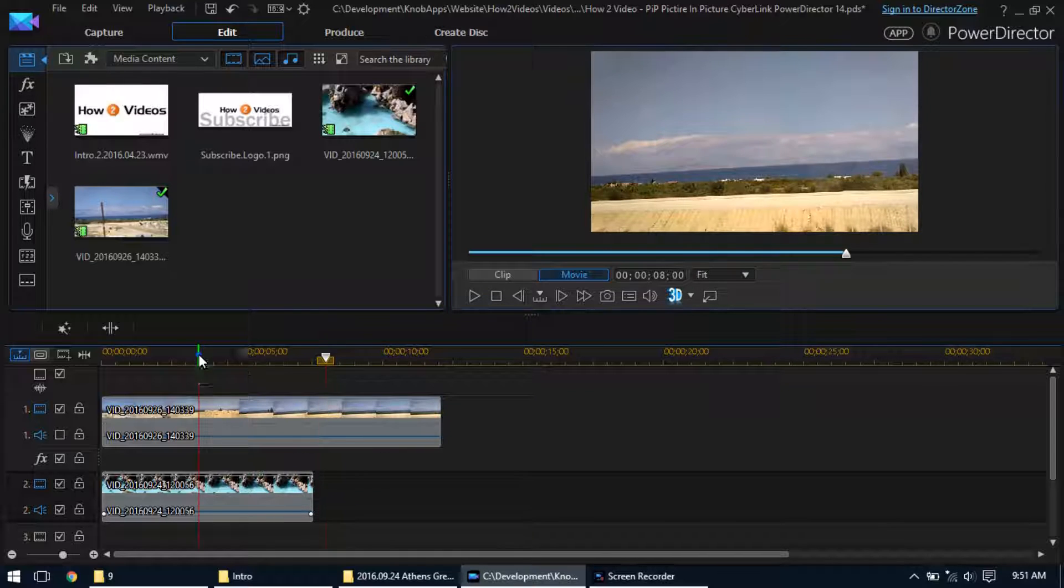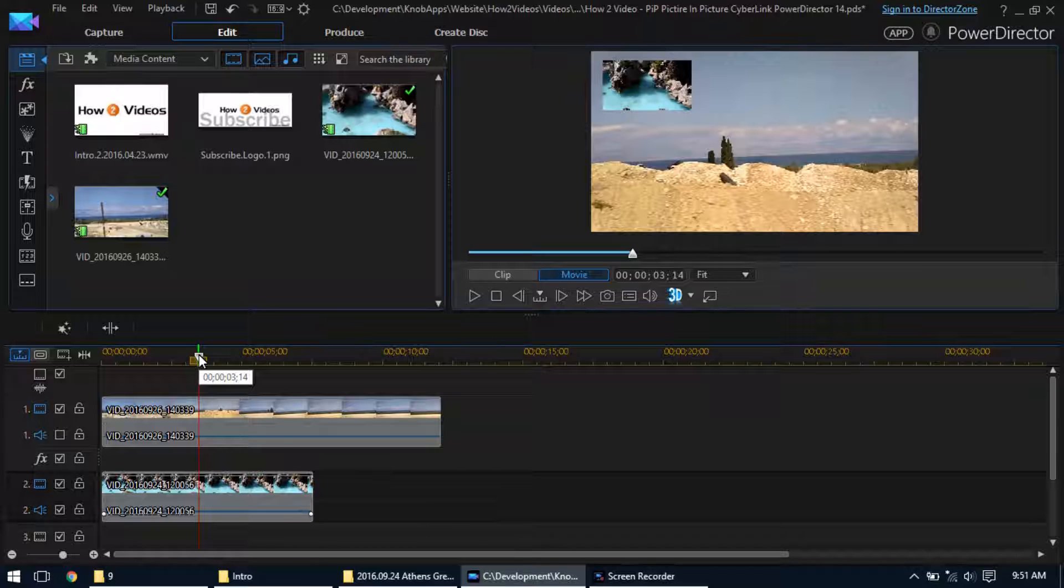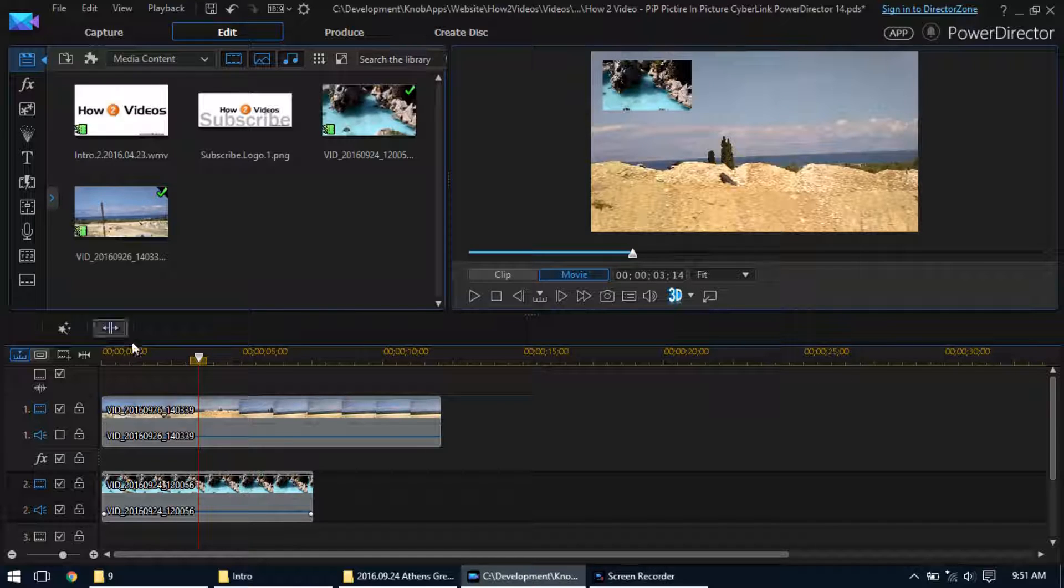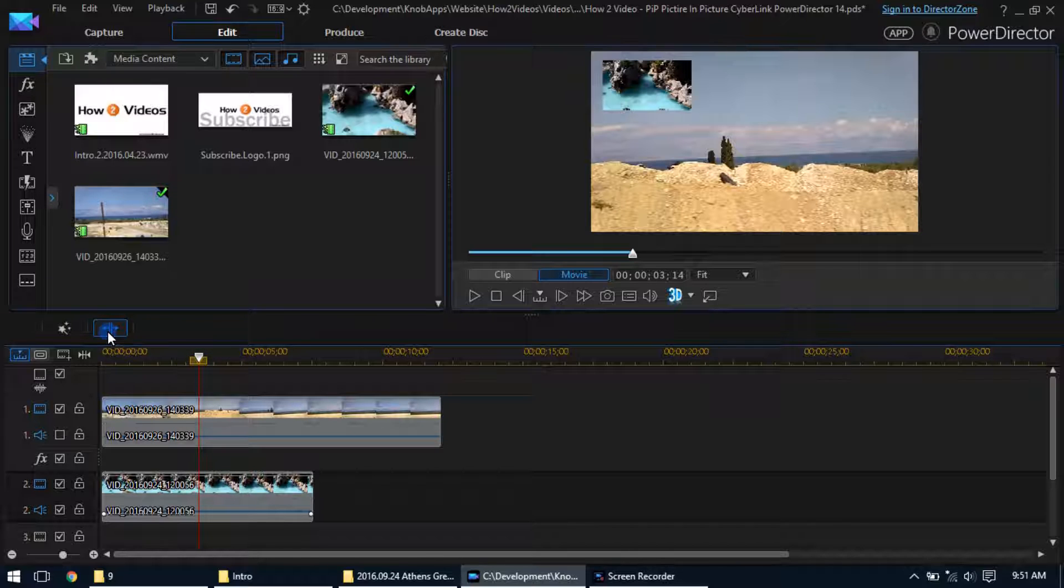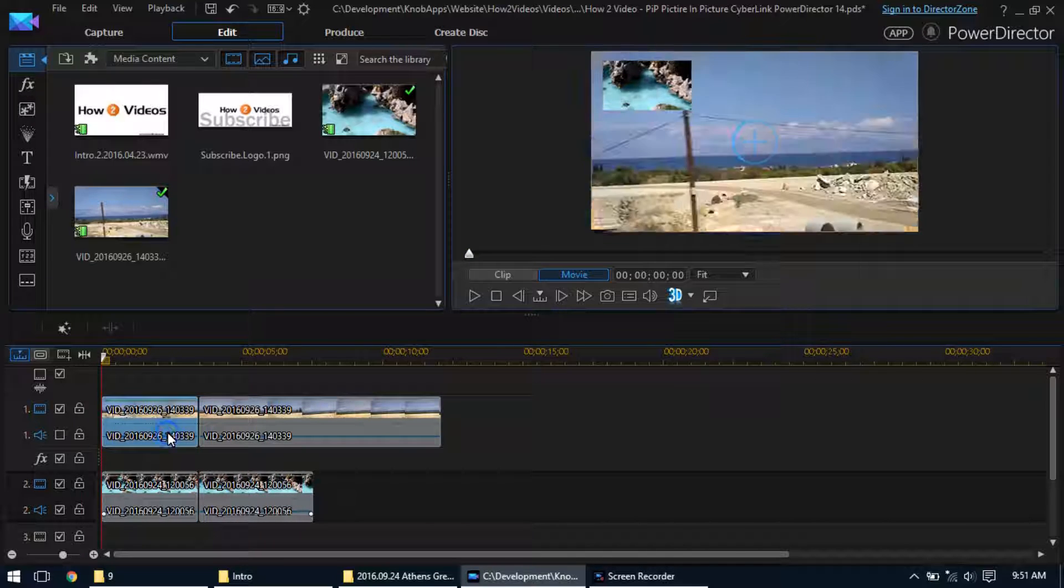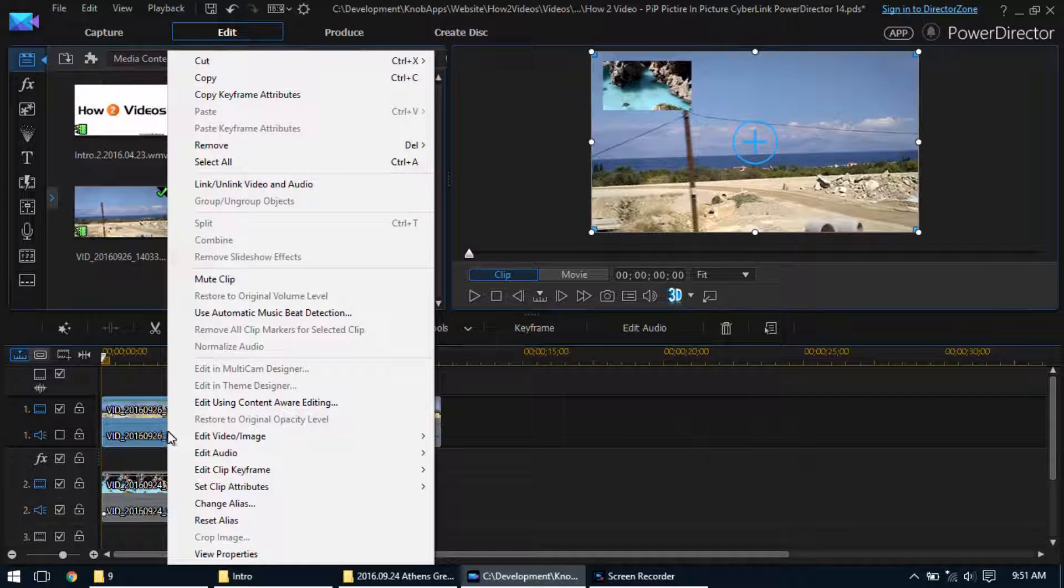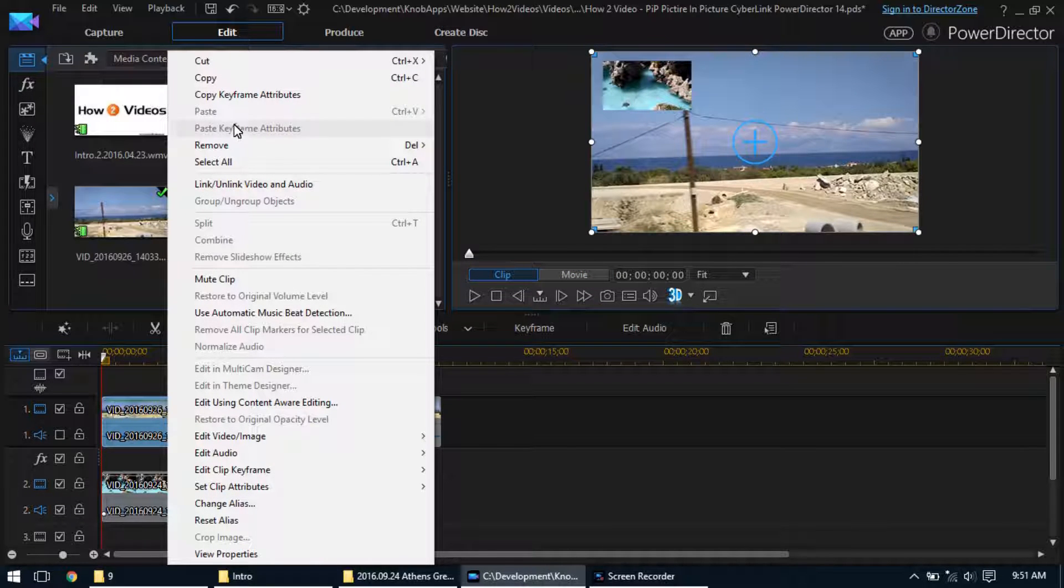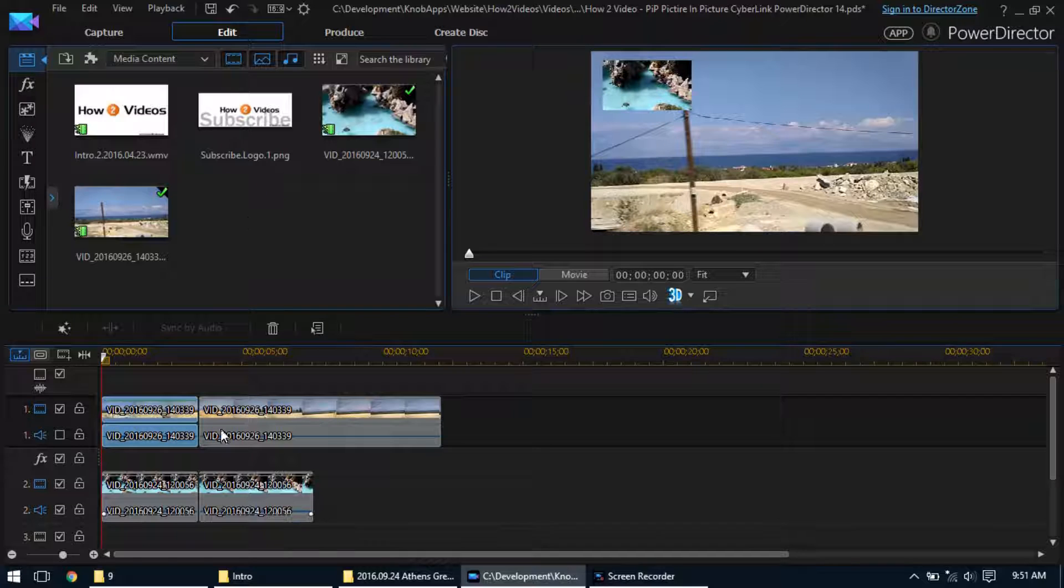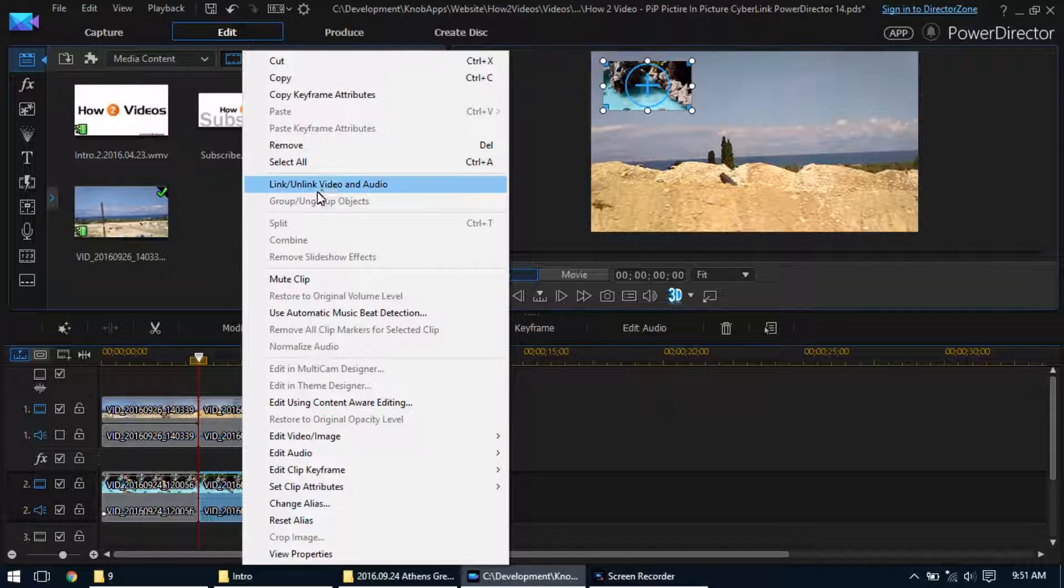Another thing you can do is maybe you want to split the audio between the two. So for let's say about half of the video, we'll split them both. And then what we're going to do is unlink video and audio. And this one here, we'll unlink video and audio.